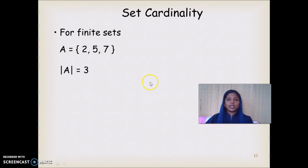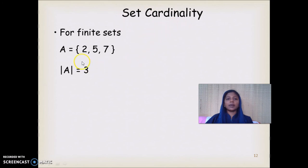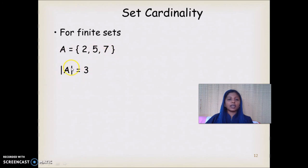The next concept is set cardinality, defined only for finite sets. The cardinality of a set is the number of elements in that set. For example, set A = {2, 5, 7} has cardinality 3.